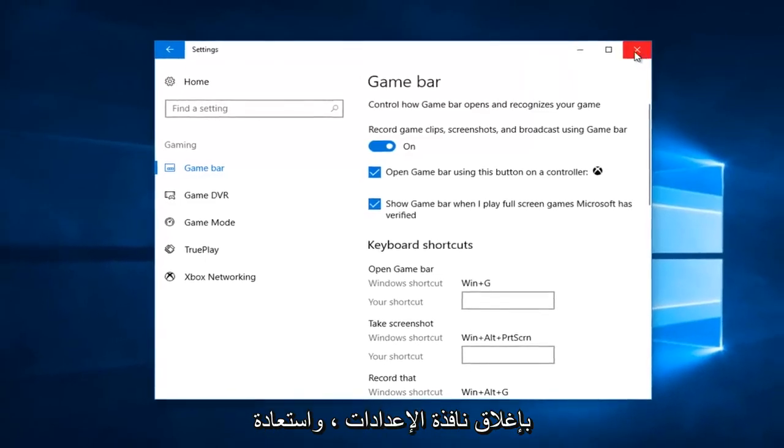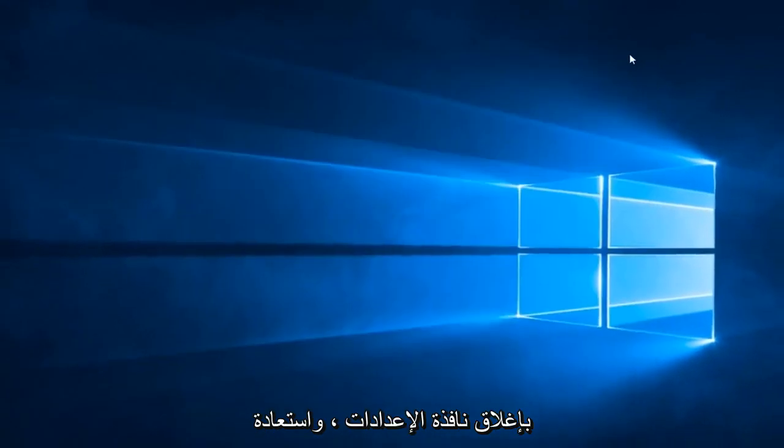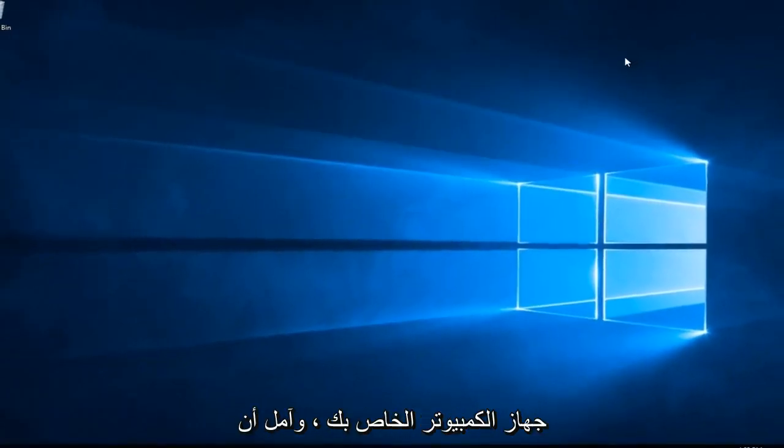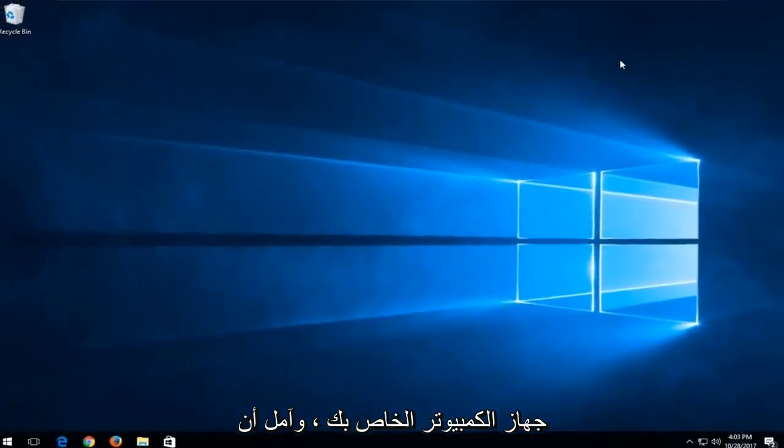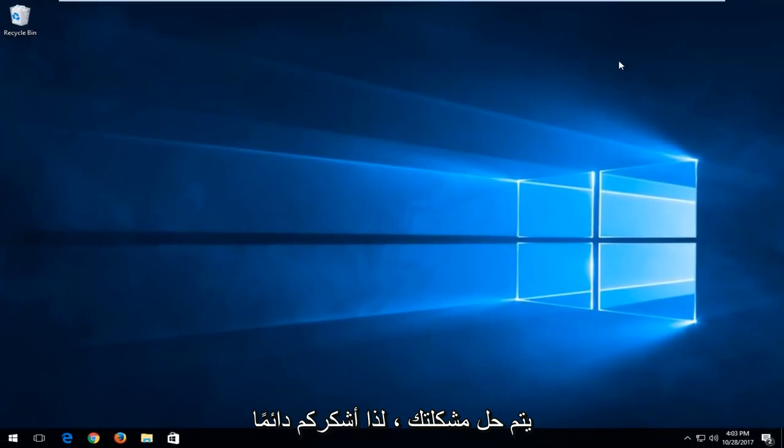Once you've done that I'd recommend closing out of the settings window, restart your computer, and hopefully your issue has been resolved.